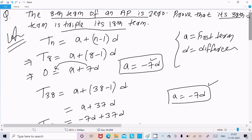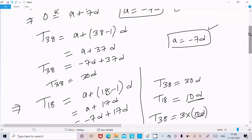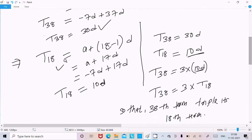So here is the way we can calculate this. First, according to the question, we use the nth term formula: a plus n minus 1 into d. We calculated T8 to get a equals minus 7d. Then we calculated T38 by putting the value of a, giving 30d. Then T18 gives 10d.